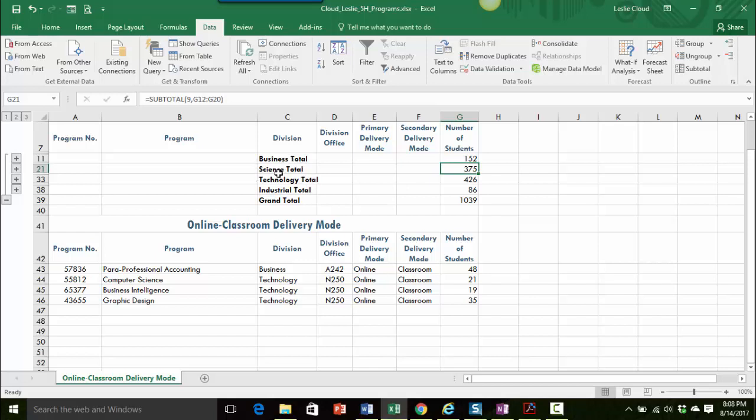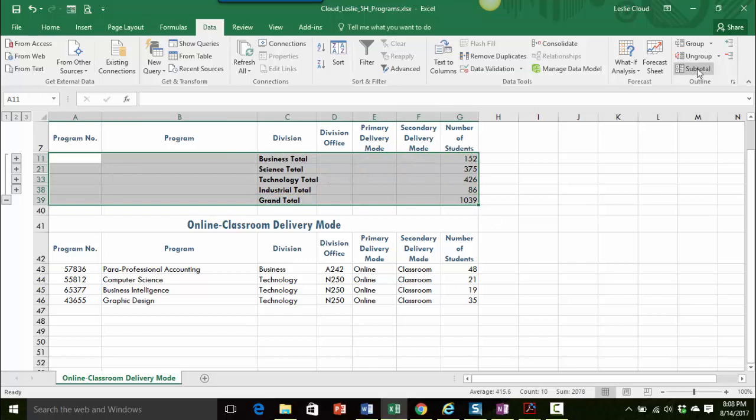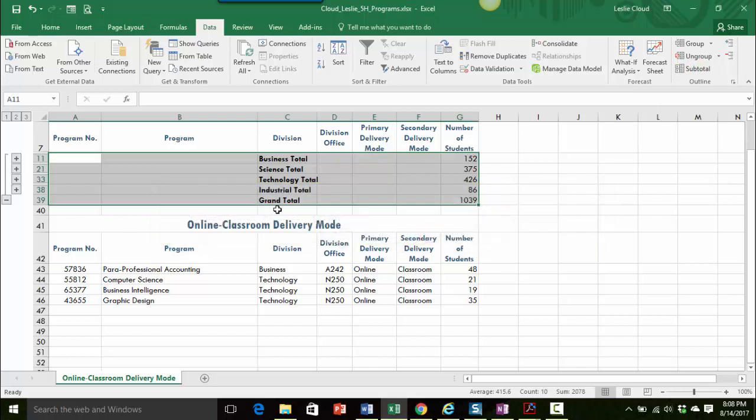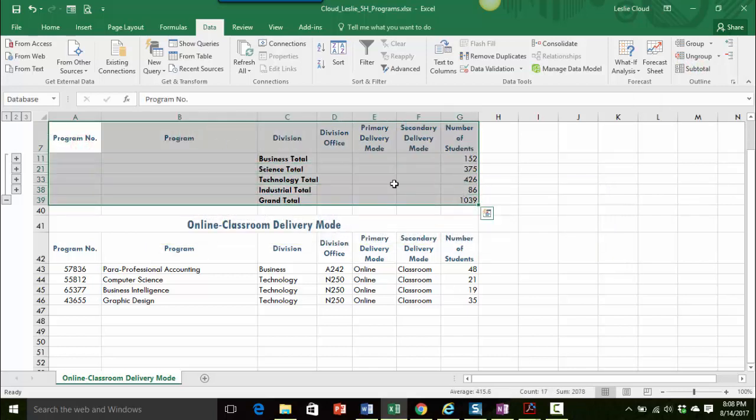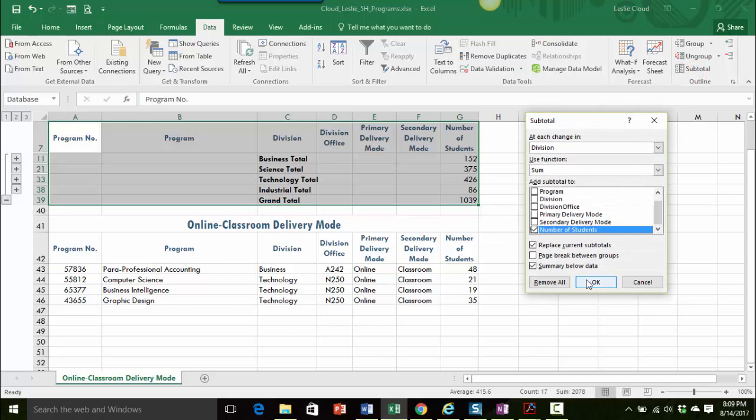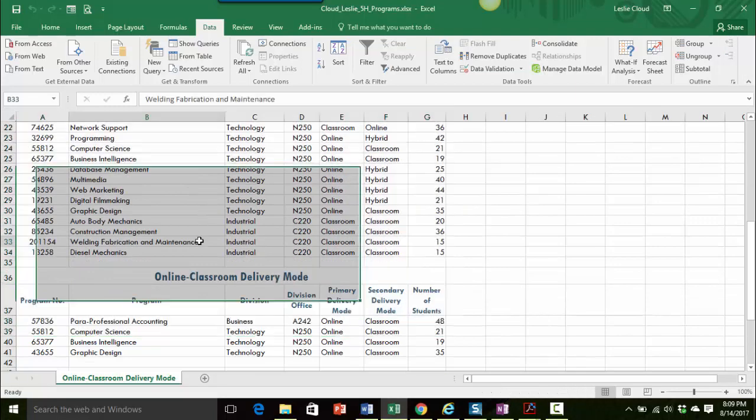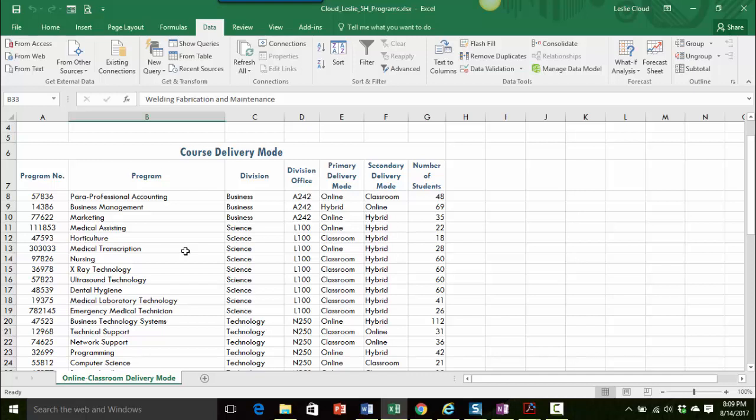If you ever apply subtotals and it just isn't looking right, you can always remove those subtotals and redo them. I'll show you a quick way to do that. I'm going to select all these totals and grand totals. If we come back over to subtotal, you can see down here that there is this remove all button. If I click on that you can see that all of my subtotals go away and then I can just start over again.